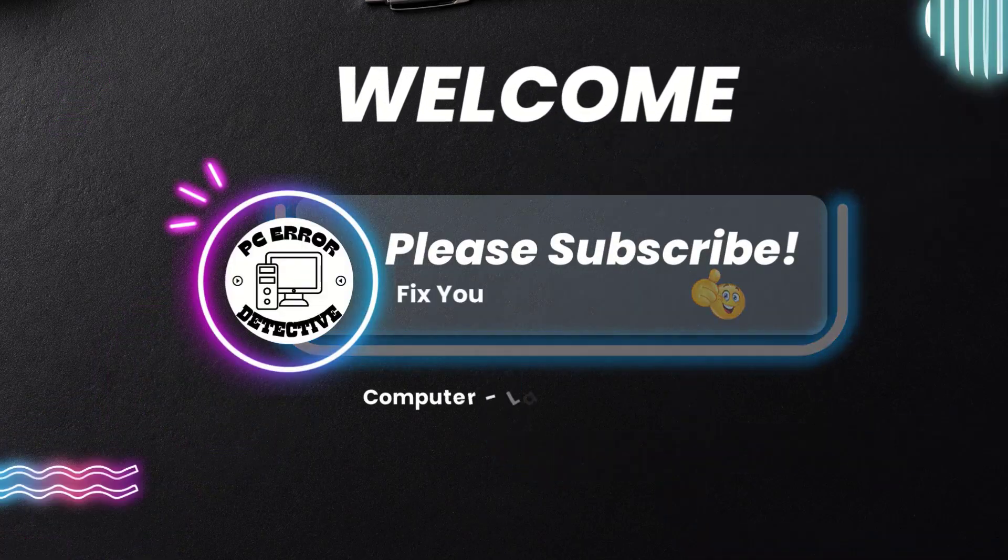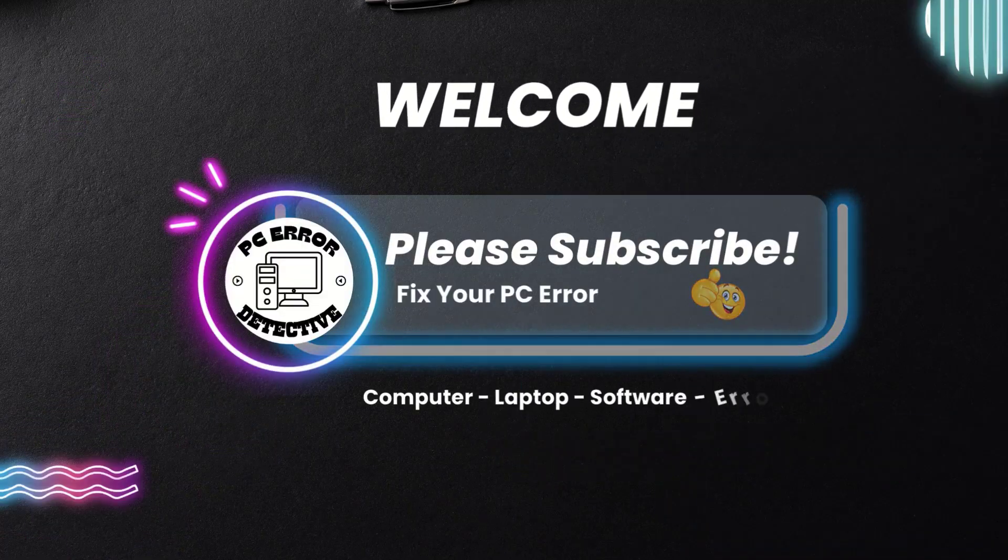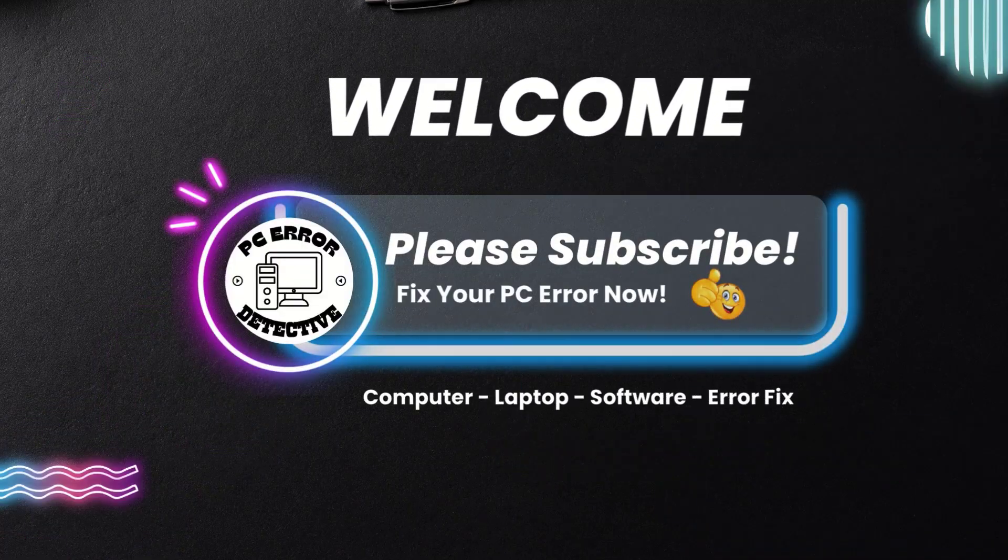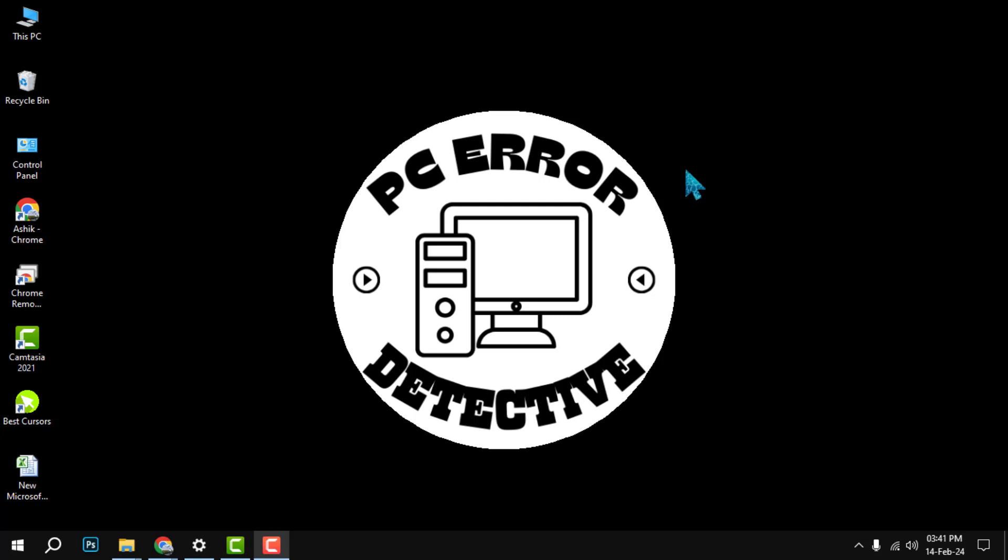Hello everyone, welcome to PC Error Detective. In this video we will show you how to boost your upload speed in five easy steps. If you want to learn more tips and tricks like this, make sure to subscribe to our channel and hit the bell icon to get notified of our new videos.